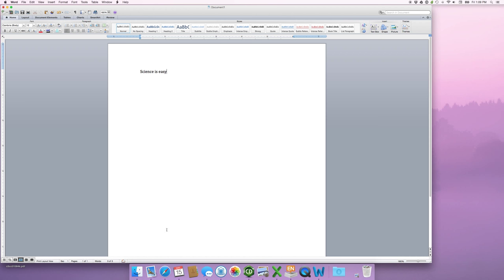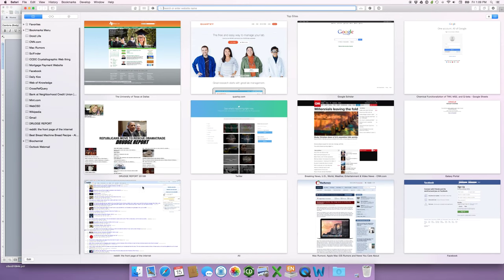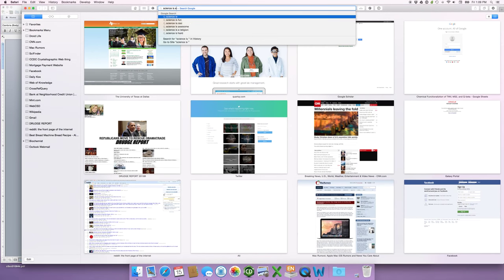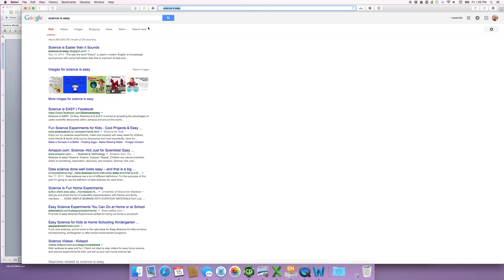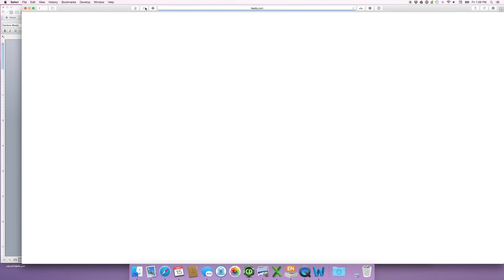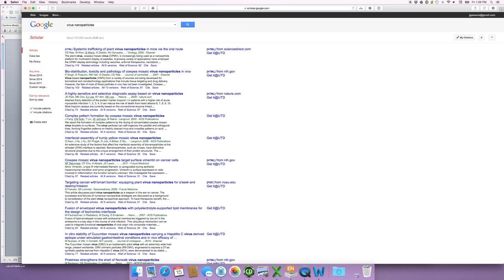So, science is easy. You typed out some outrageous claim, and you now need to reference it. So we're going to go look for a reference that says science is easy. And we can even go and look in Google Scholar for, I don't know, let's say virus nanoparticles. Biodistribution, toxicity, pathology. Ah, cowpea. Interesting.